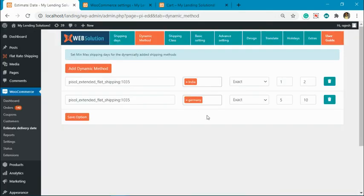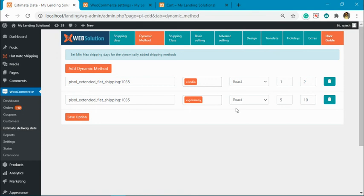So like this you can assign minimum and maximum shipping days for dynamically added shipping methods and get an estimate for them as well.